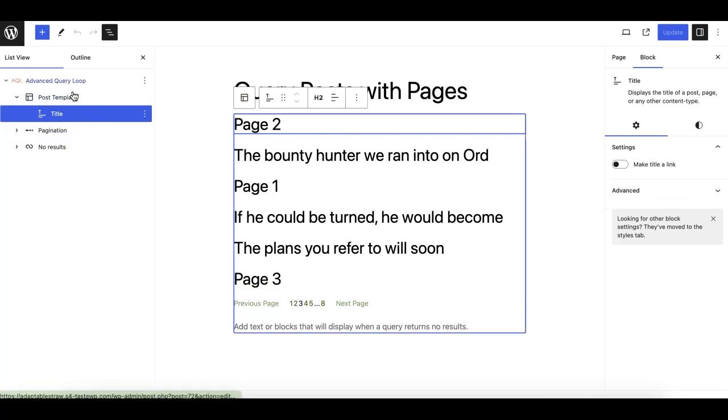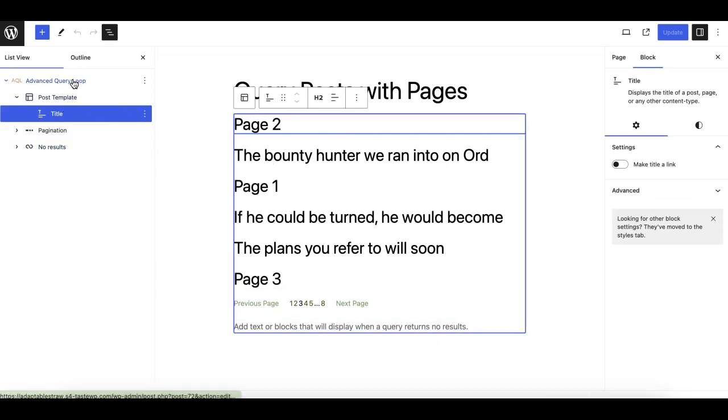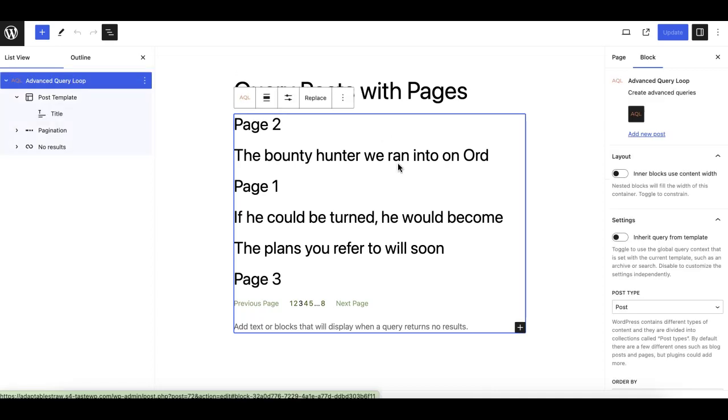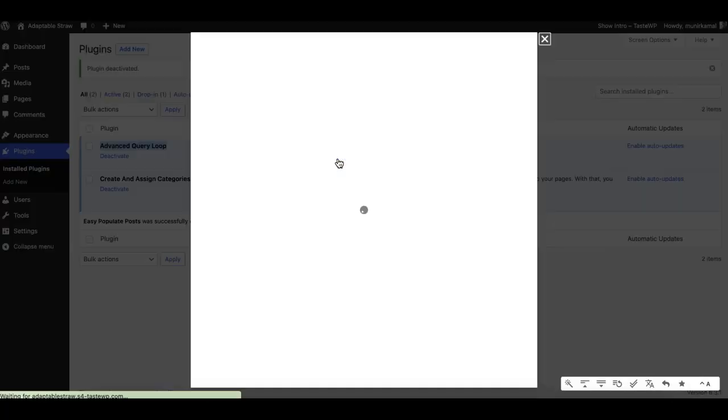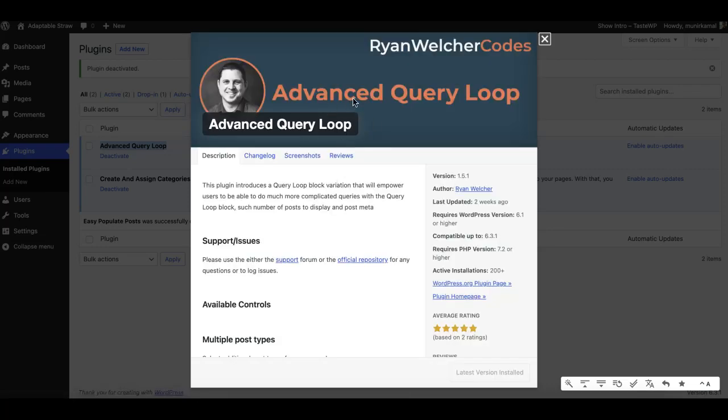It requires you to install two free plugins. One is Advanced Query Loop, which is this one by Ryan, so make sure you install this one.